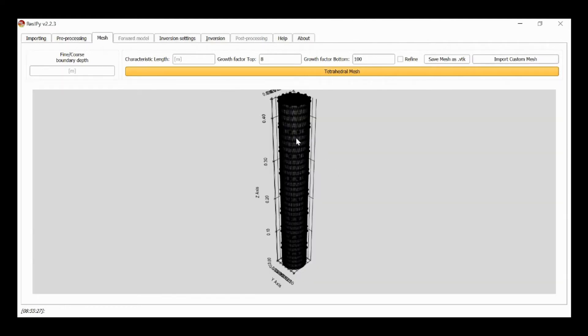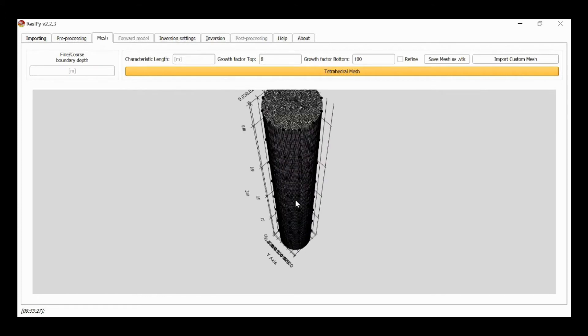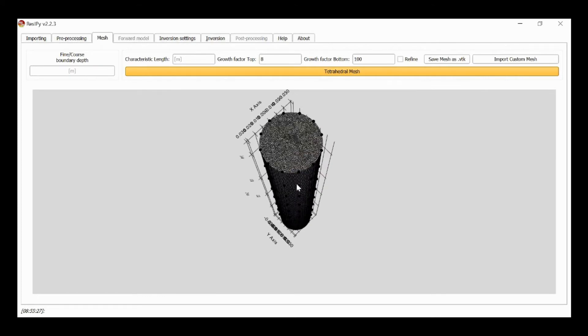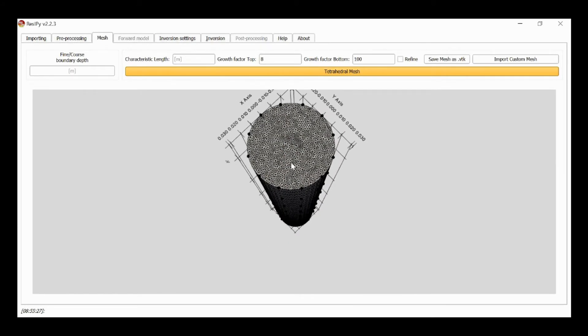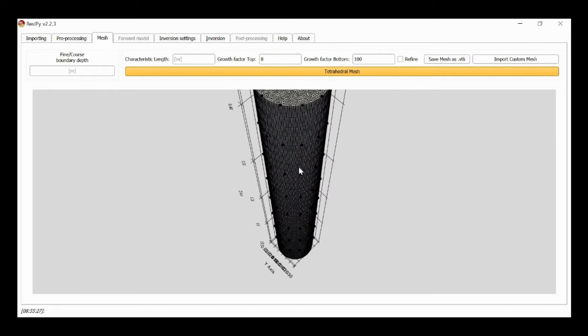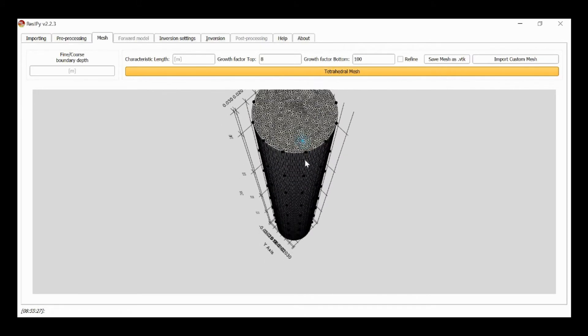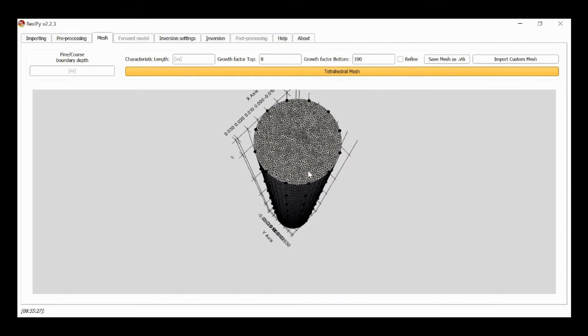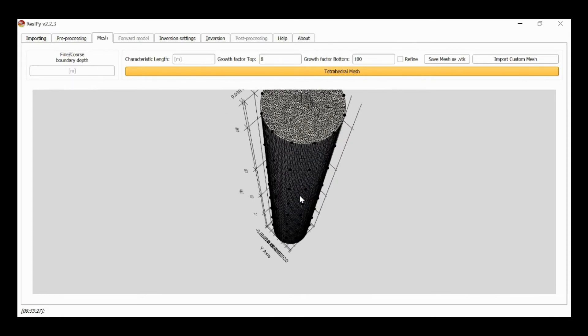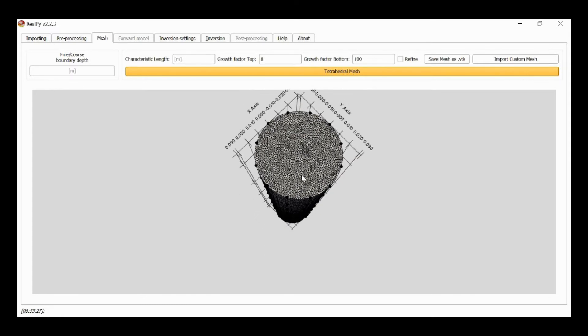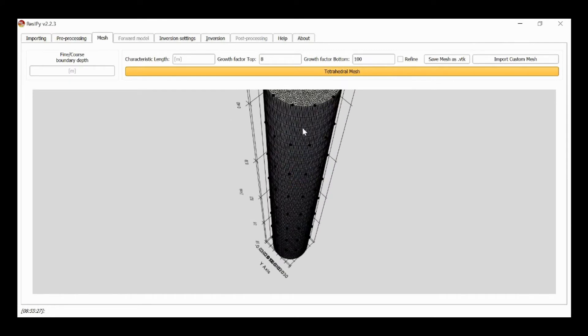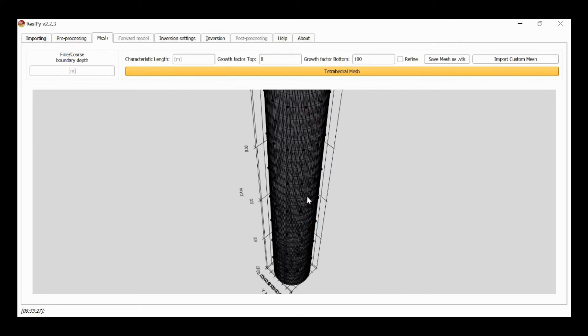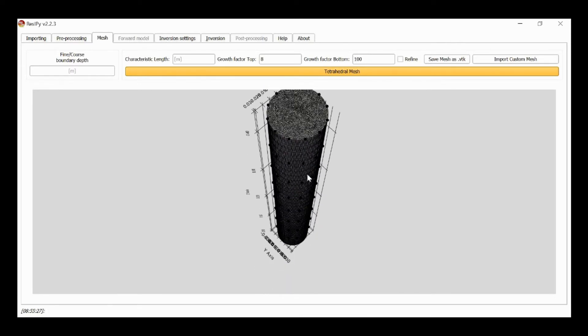It'll allow us just to check that the mesh is okay. We can see it consists of triangular prisms, so not tetrahedra in this case, but triangular prisms which was used just because it's sometimes easier to work with column data in this format because we can generate a two-dimensional triangular mesh and then extend that vertically to create this triangular prism mesh.